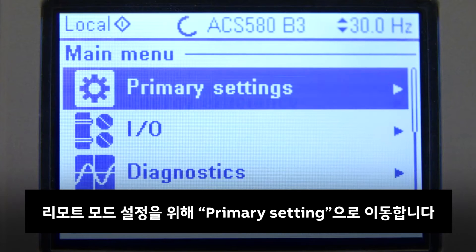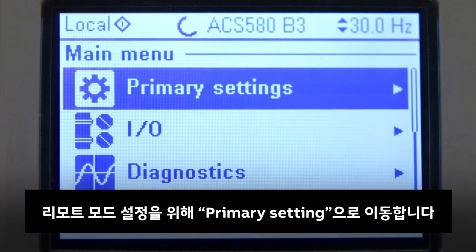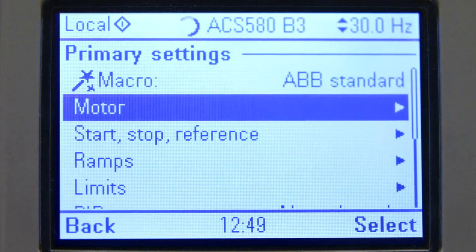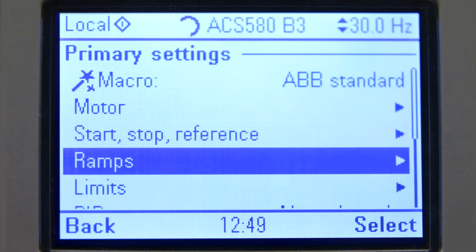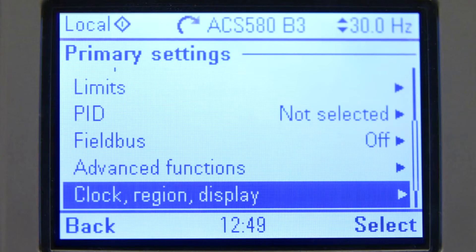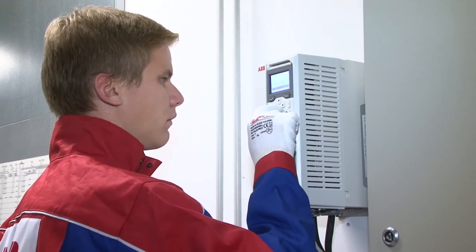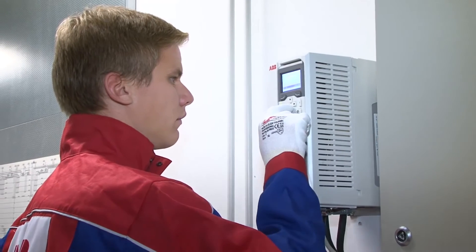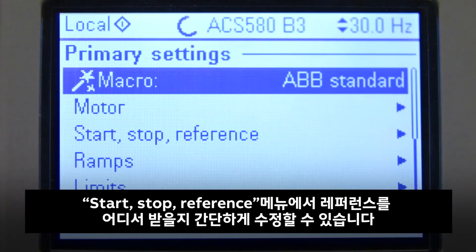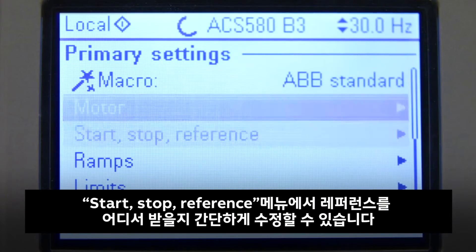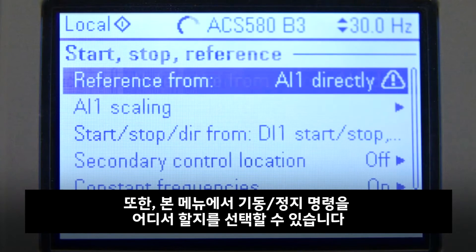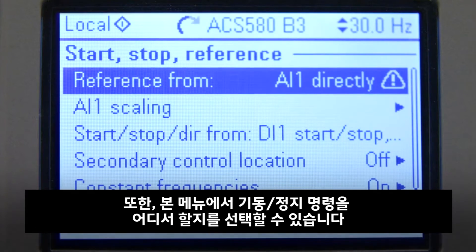To edit remote mode settings, go to Primary Settings. From the Start-Stop reference, we can easily edit the reference source, and below we can select what the Start-Stop command source is.